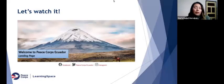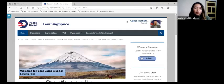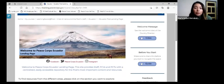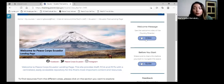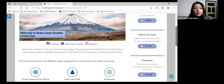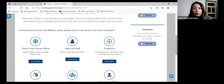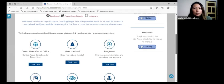Now we will have a look at our landing page. The landing page has two main sections: the central section and the blog section. From the blog section, we have a welcome video from our country director, then a user guide where you will find all the instructions for EAS navigation, and also a survey because your comments and feedback are important.